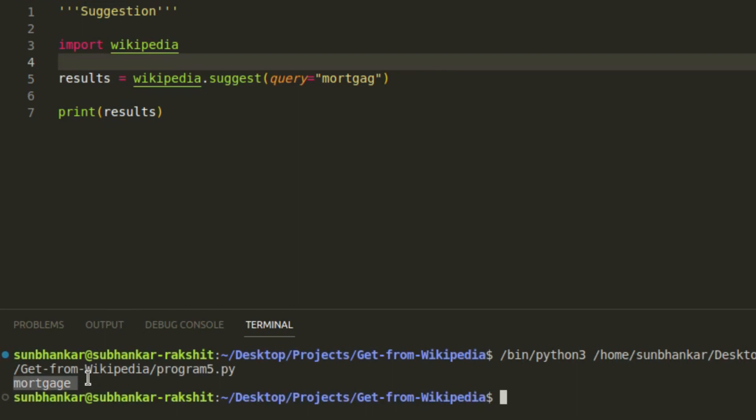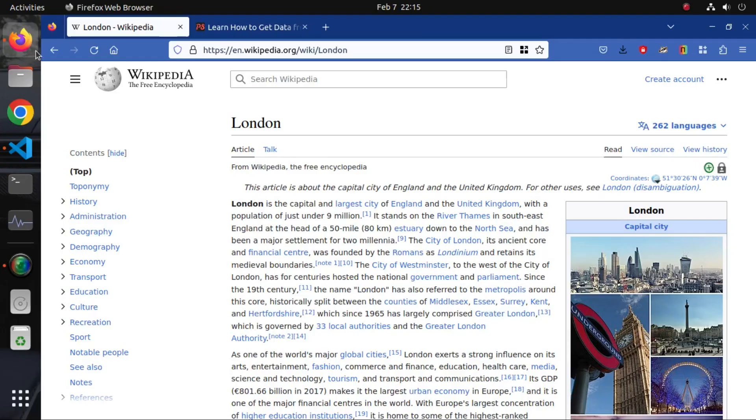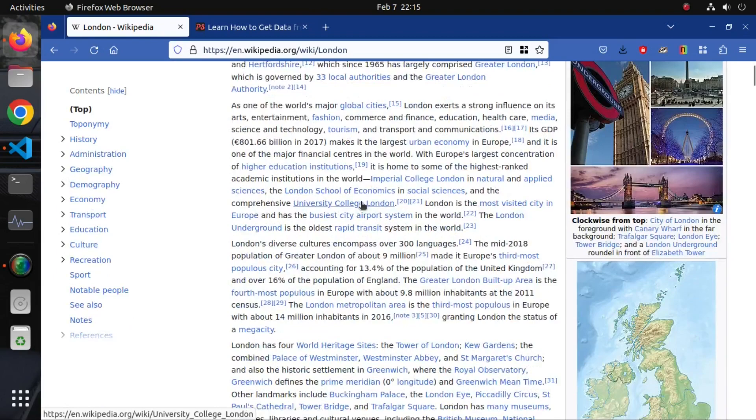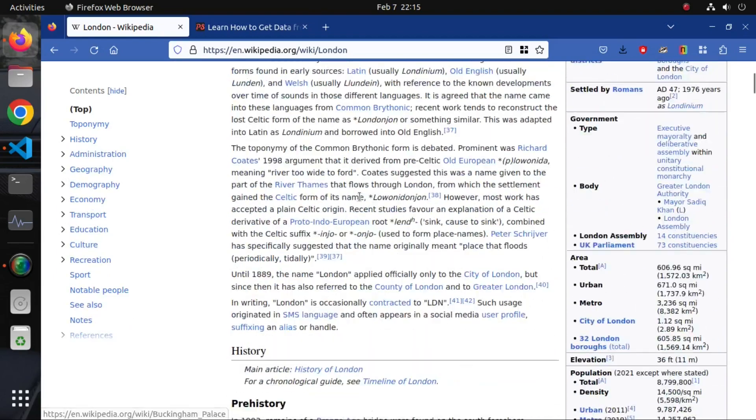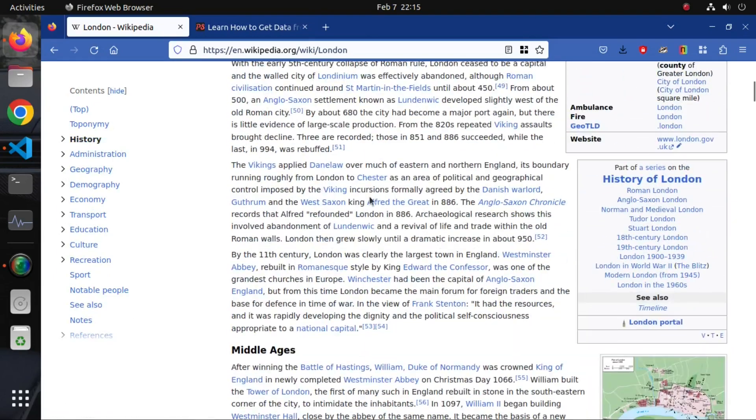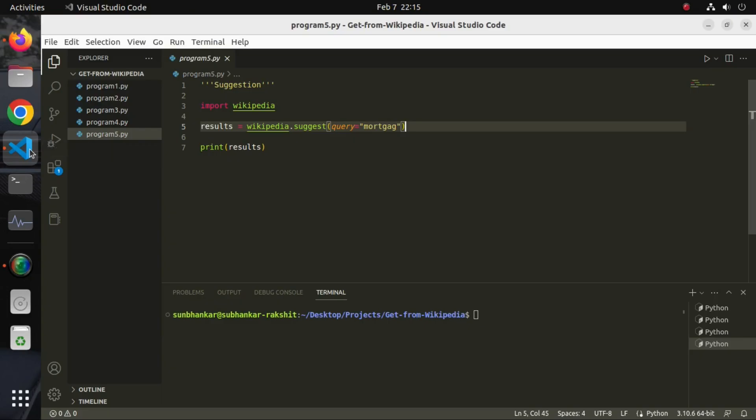Look, we've got the correct spelling of the word mortgage here. Today, we learned how to get data about a topic from Wikipedia using Python even without visiting the web. We covered several examples here.